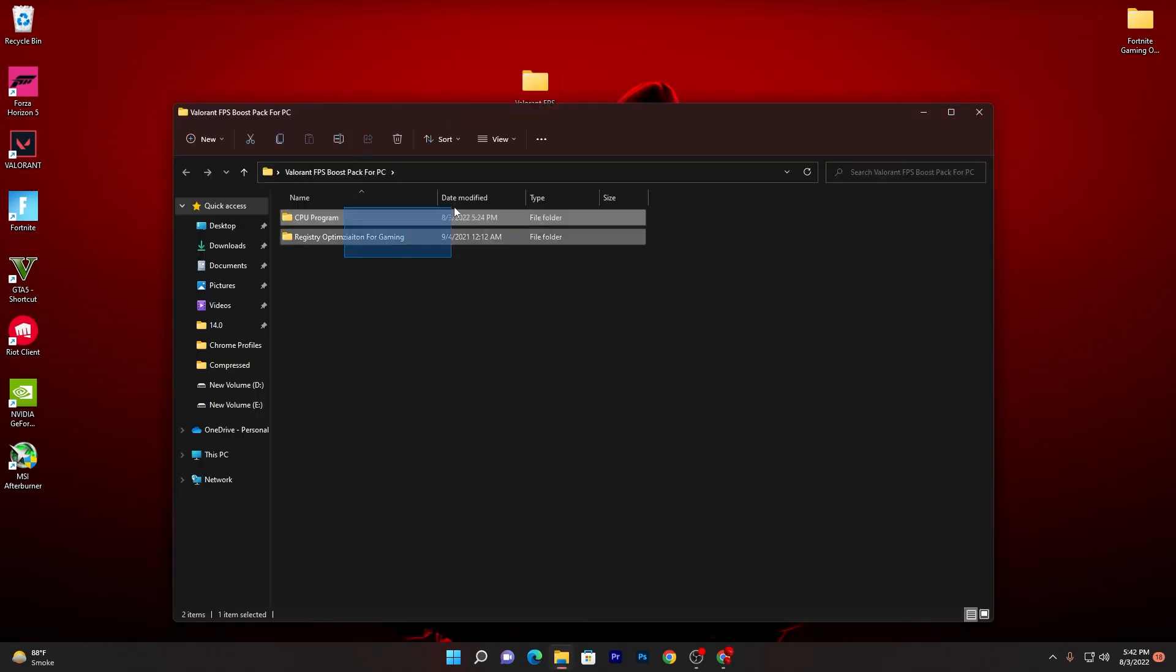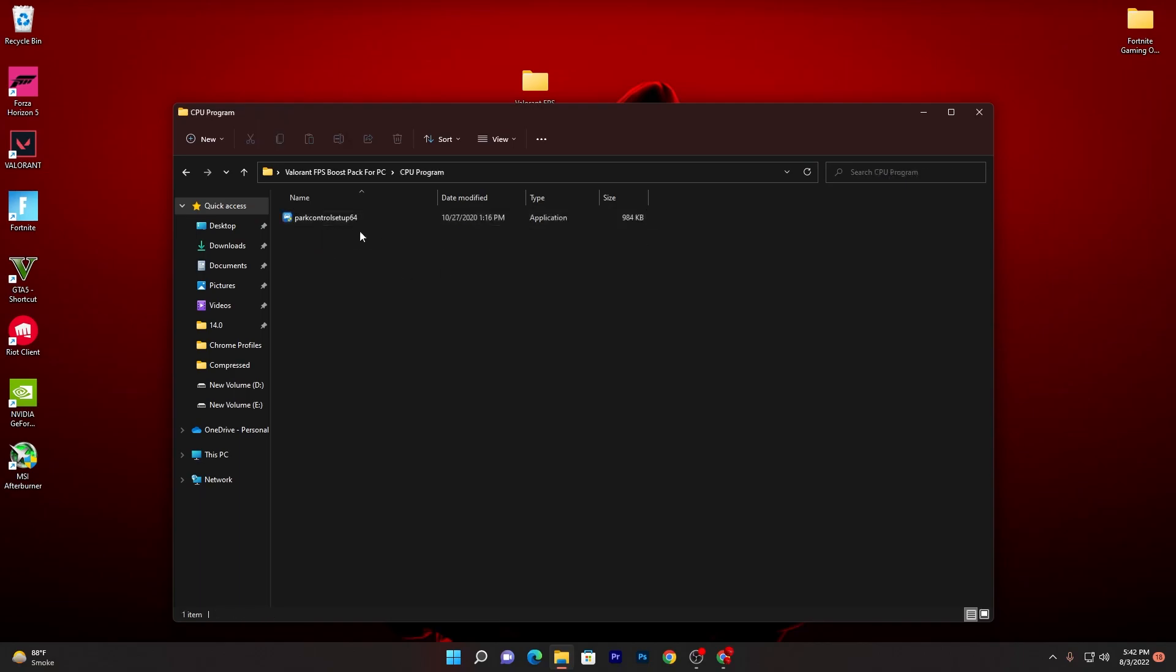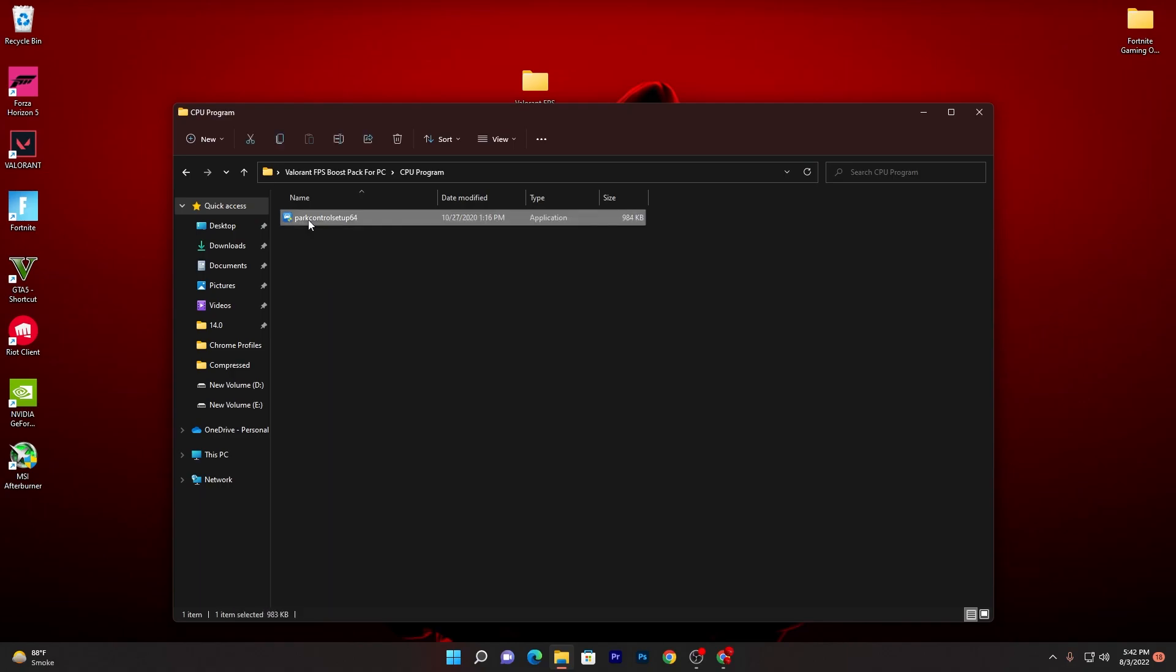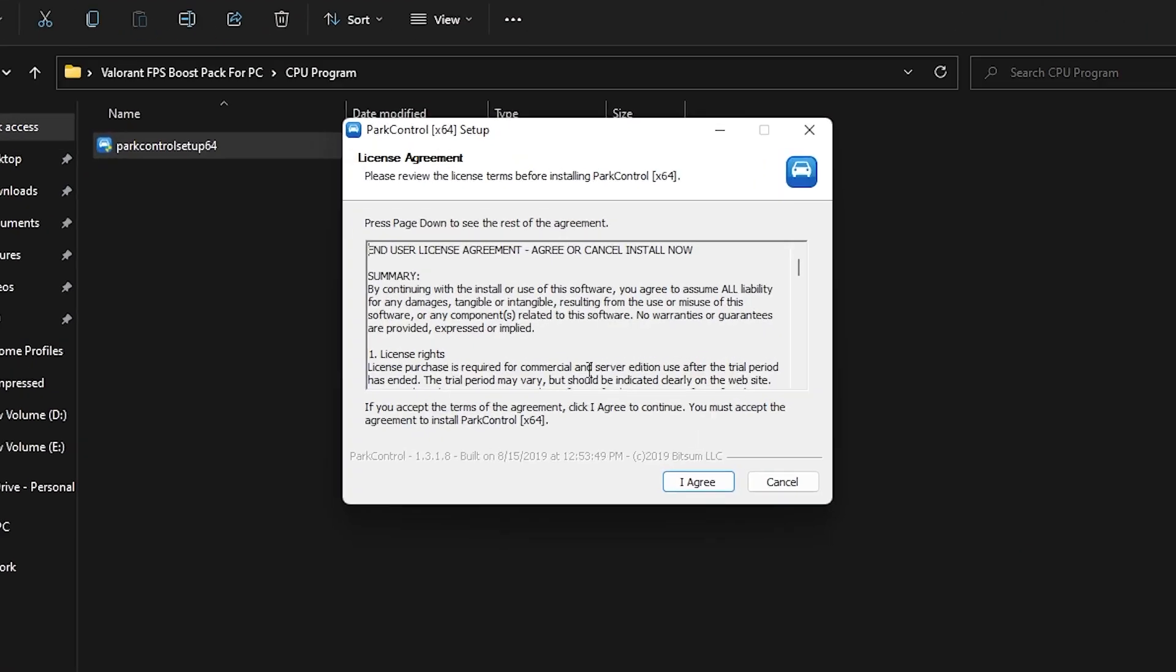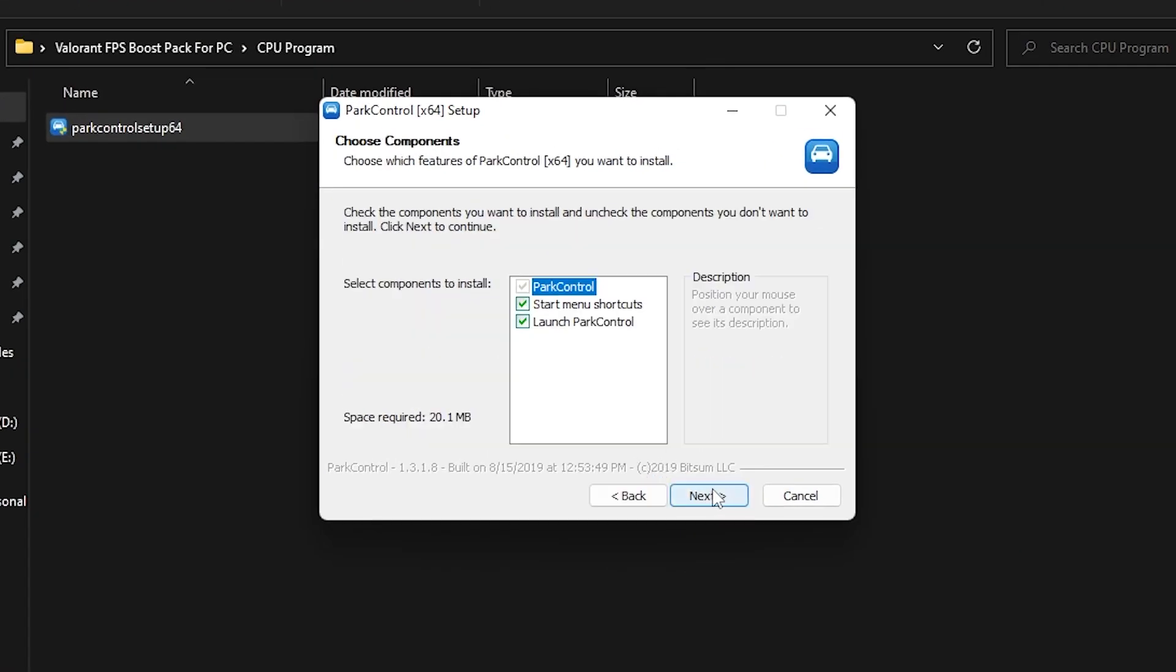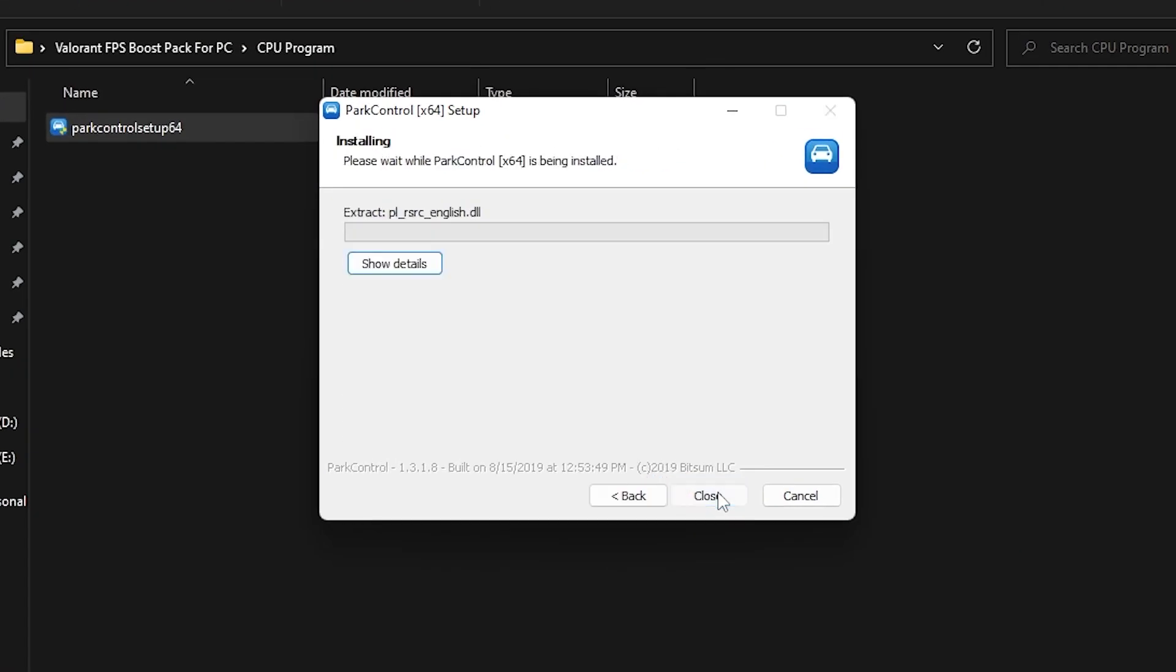Double click here and you will find these two folders. Open up the CPU Program option and there you will find the software which is Power Control and it will help you create the best power plan for your PC or laptop. Double click here, click Yes, Yes again, agree to all the terms, click Next and install the software on your PC.